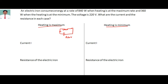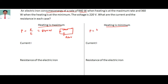When heat is maximum, the power is given by energy divided by time. That rate of energy consumption is 840 watts when heating is maximum. When heating is minimum, the power is equal to 360 watts.